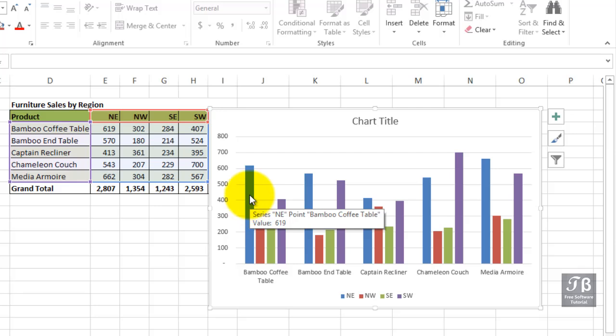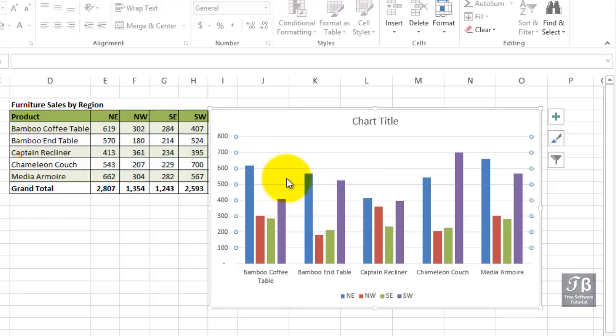We have grid lines in the background. That's another kind of element. We have a legend at the bottom. And from time to time, you want to make changes to these, and there are a few different approaches to this.